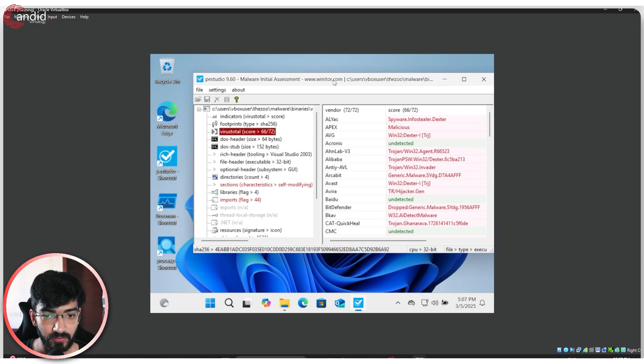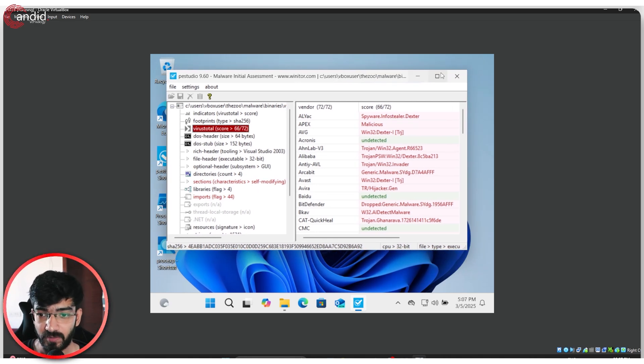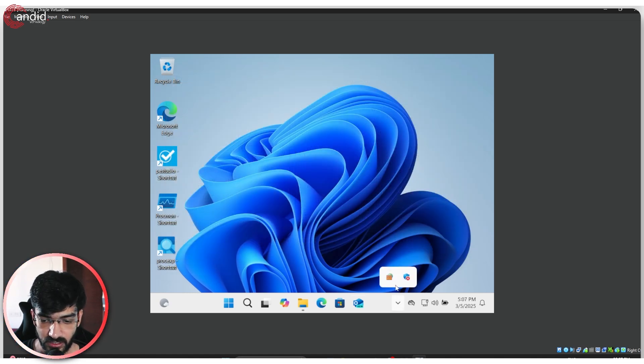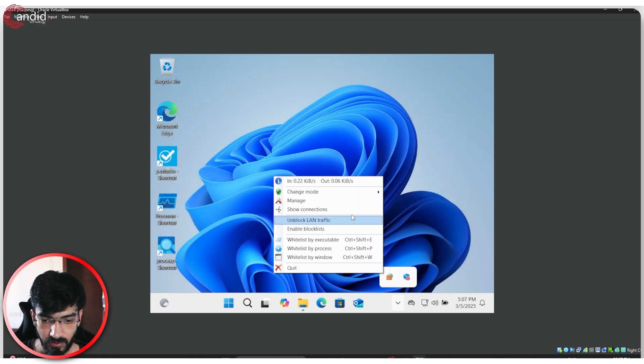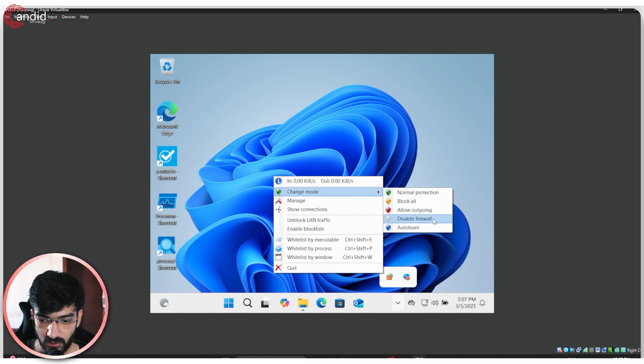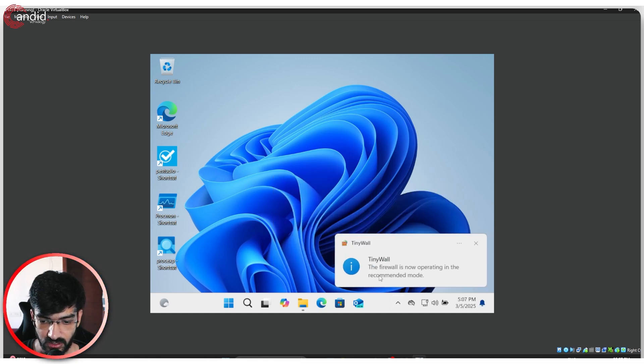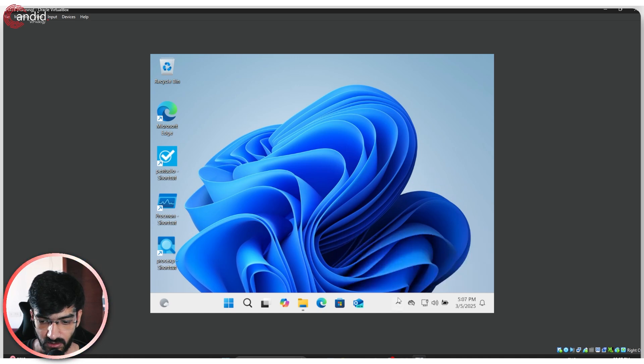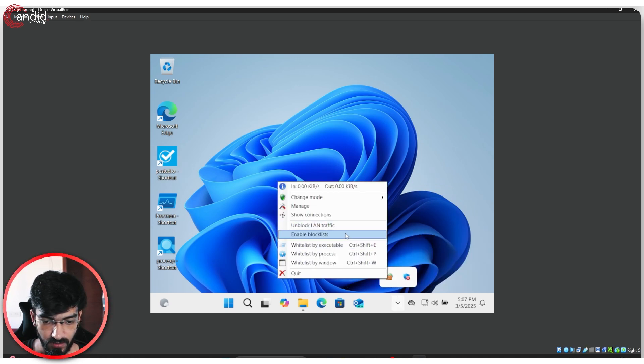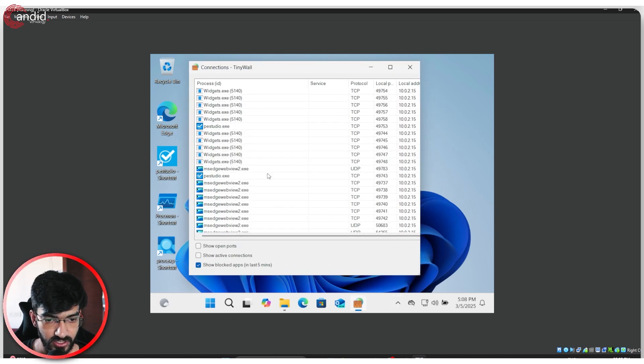Now, if you've ran that file on your system, chances are you have been compromised at this point. So what I'm going to do now is I'm just going to open up a change. I'm going to click normal protection in recommended mode. I'm going to click on show connections.